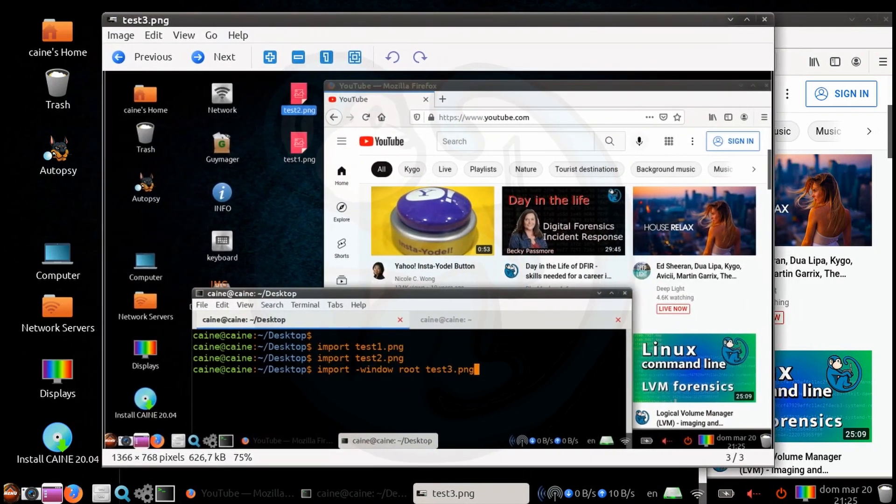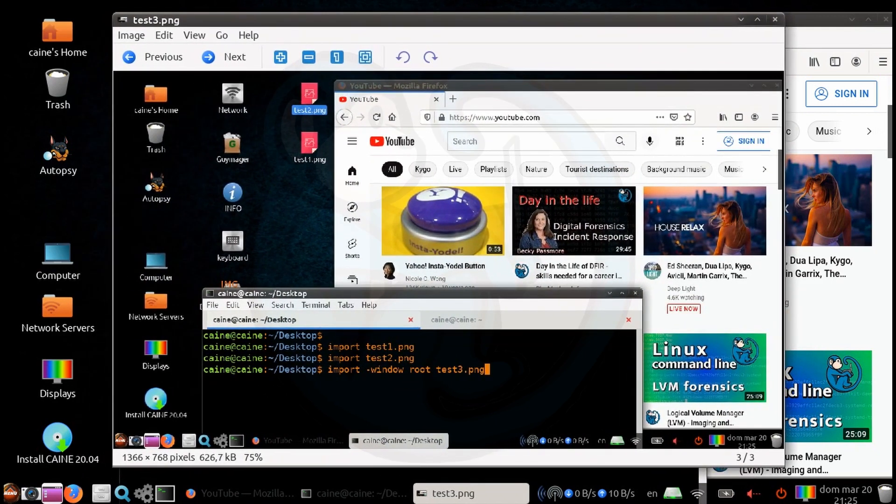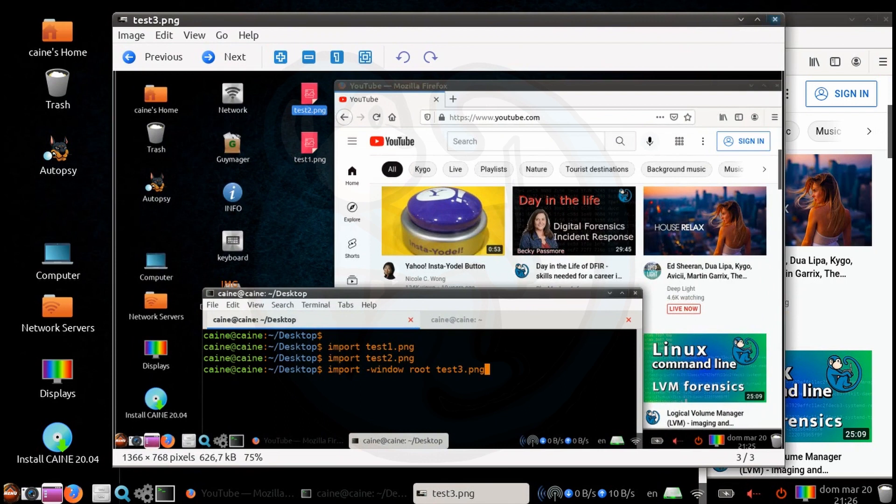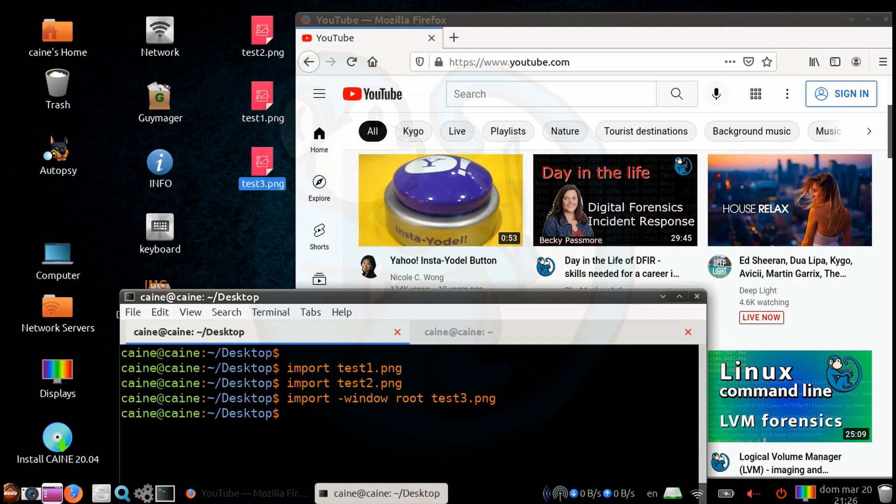And lastly, to capture a specific window without actually clicking, what we'll need is the window ID to specify instead of root. And the way we get the window ID is with the xwininfo command.